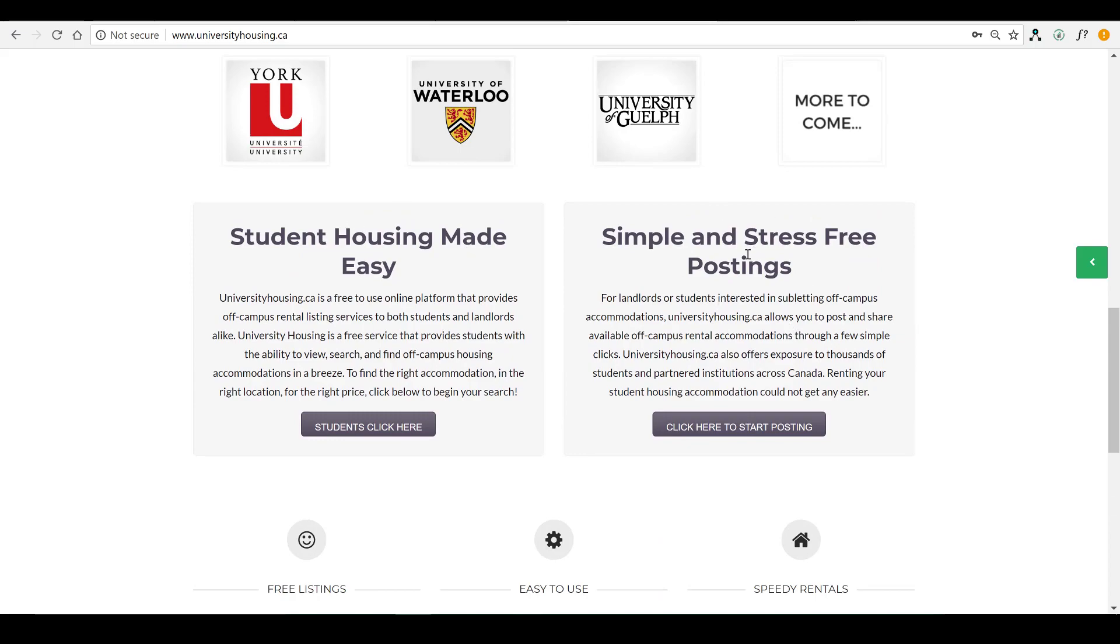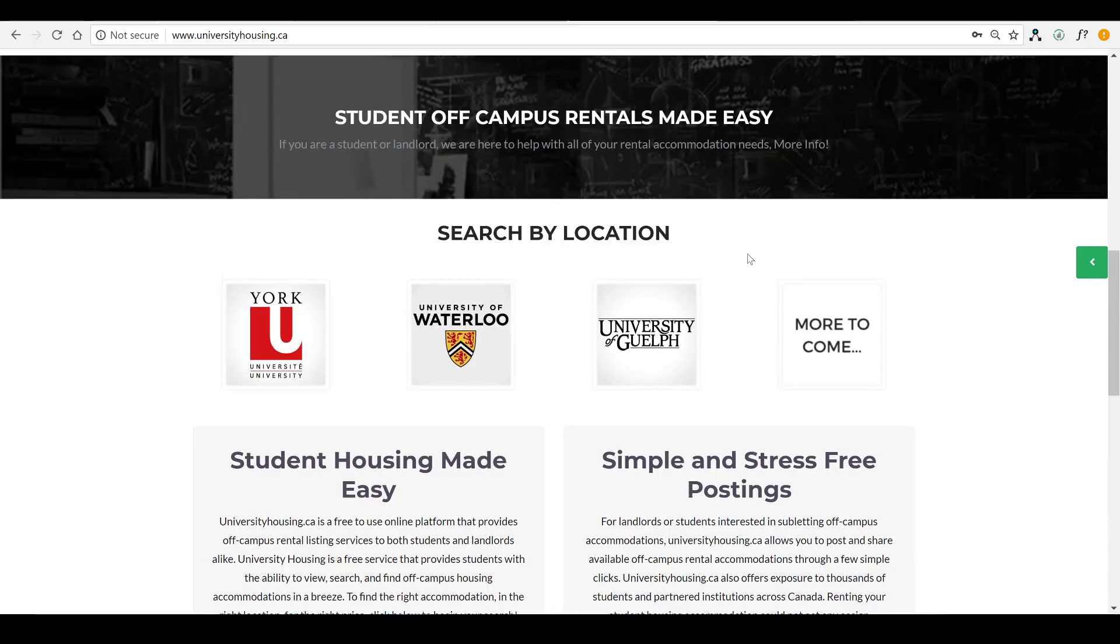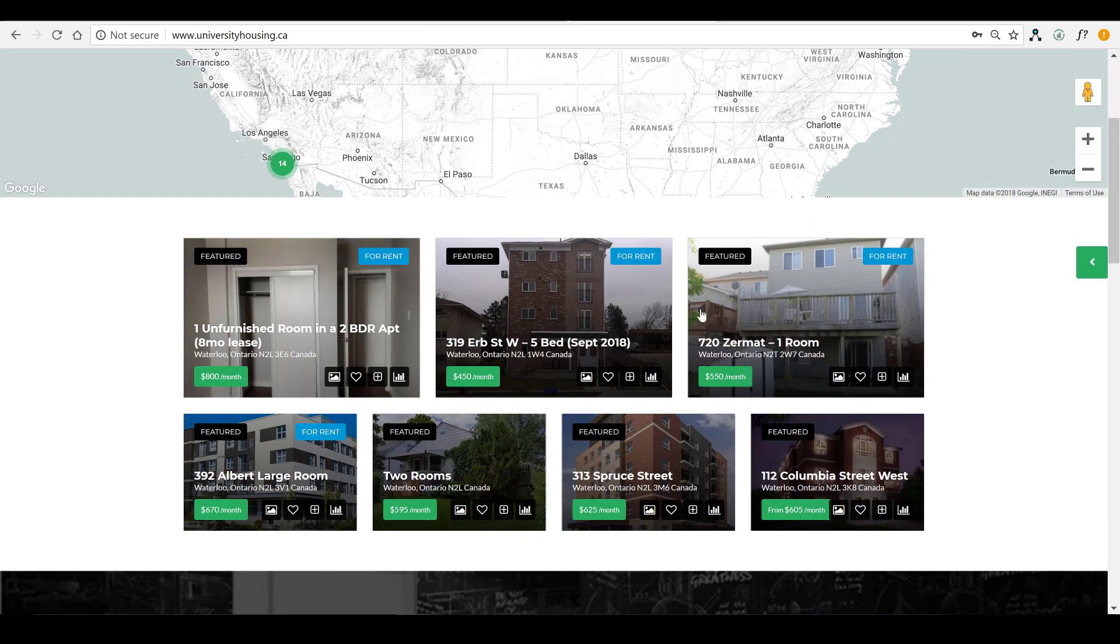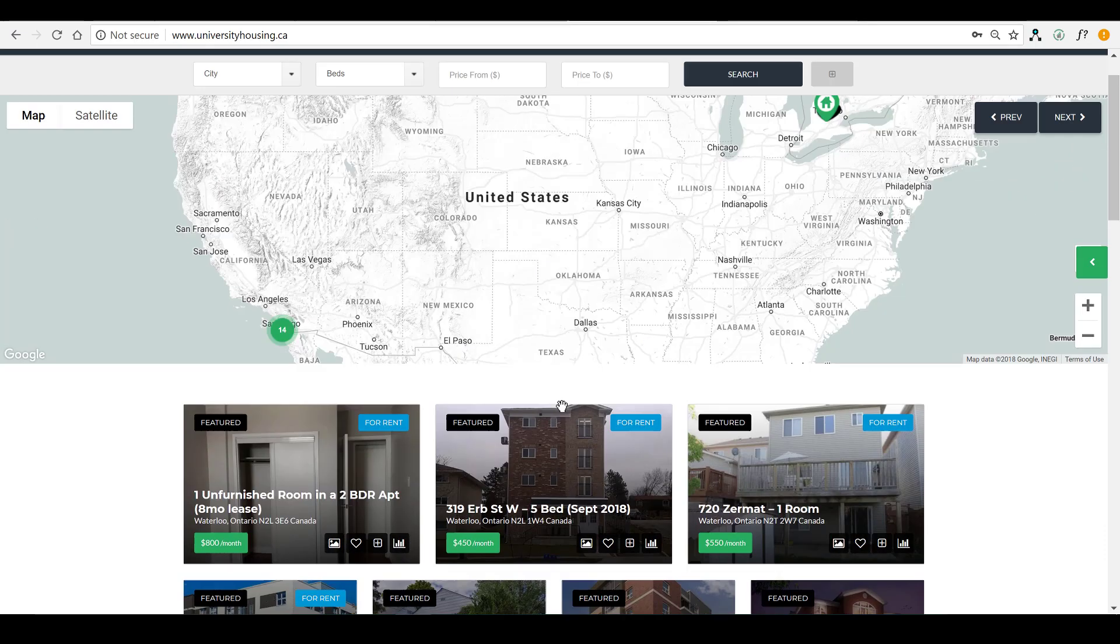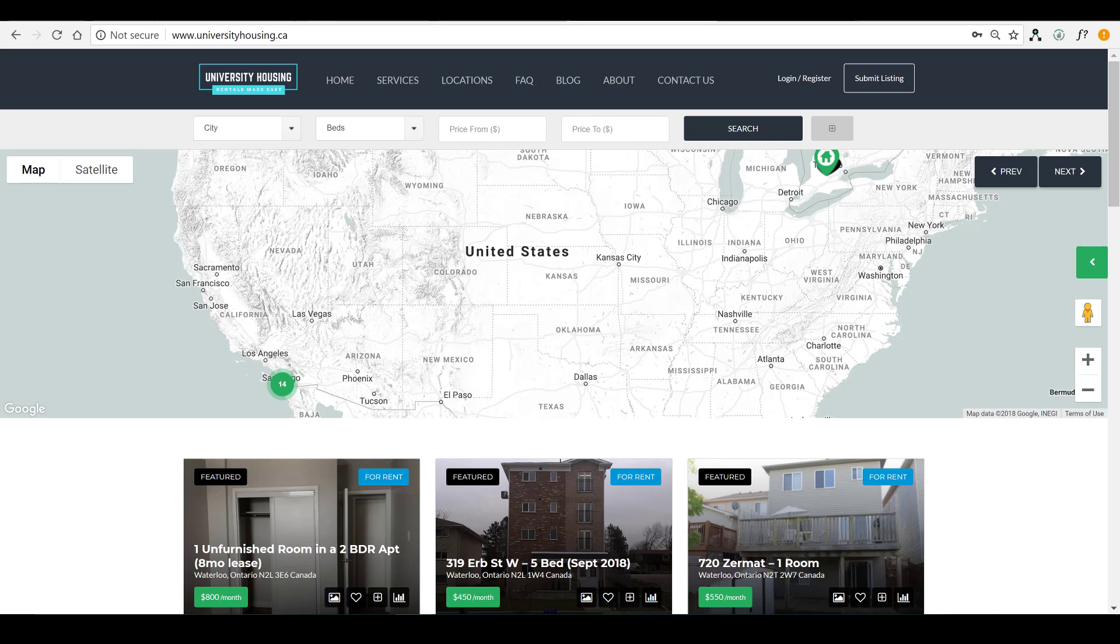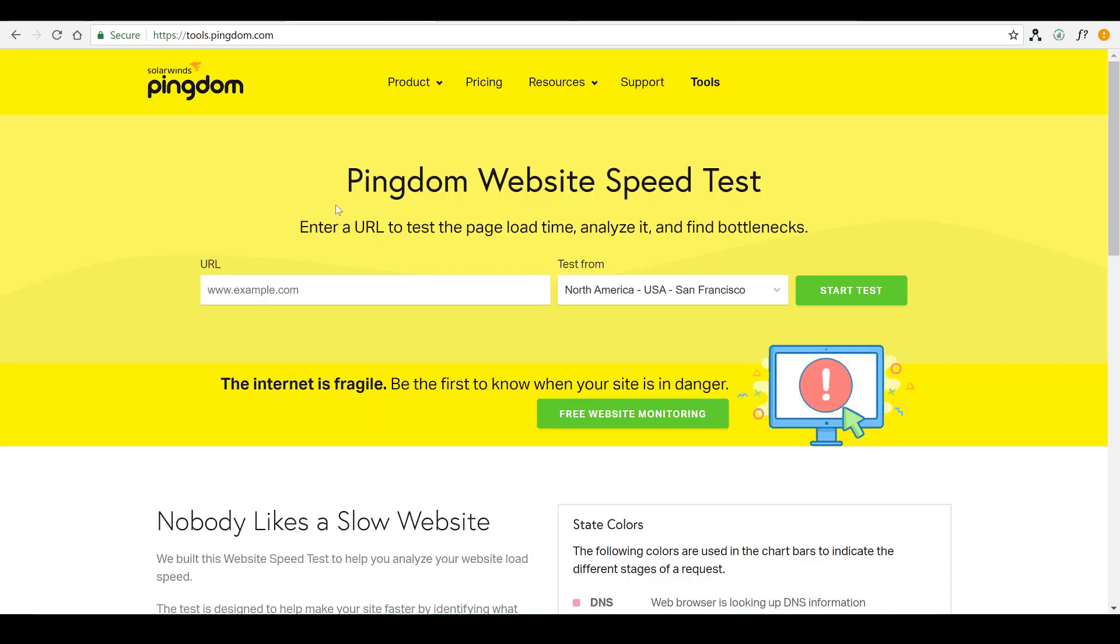However, in the back end, there are quite a few processes going on and it's pretty slow without caching. So, what we're going to do is we're going to head over to the Pingdom speed test and see what our benchmark is.